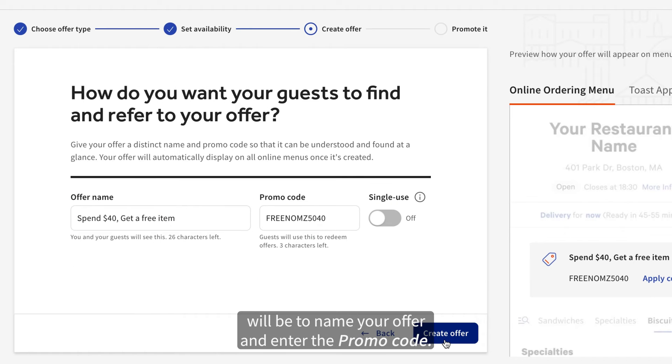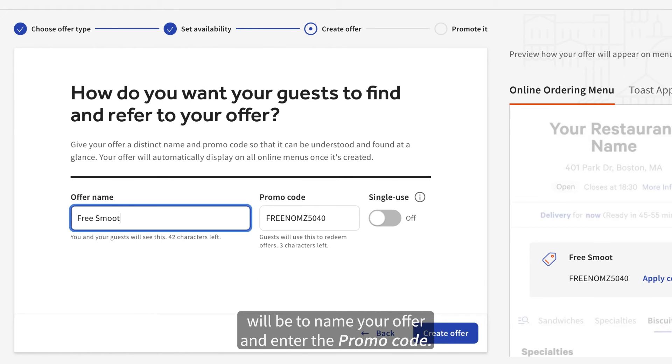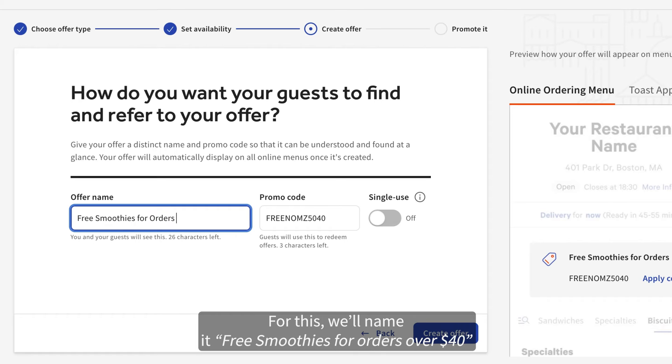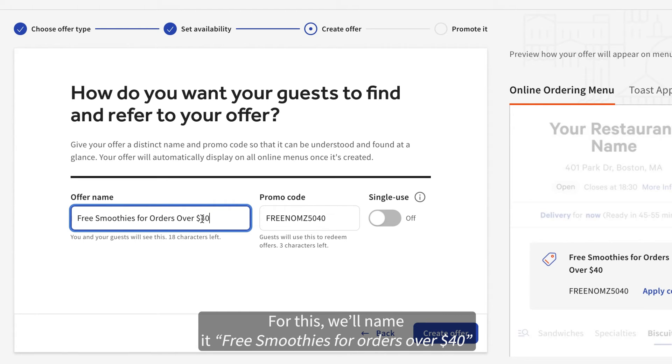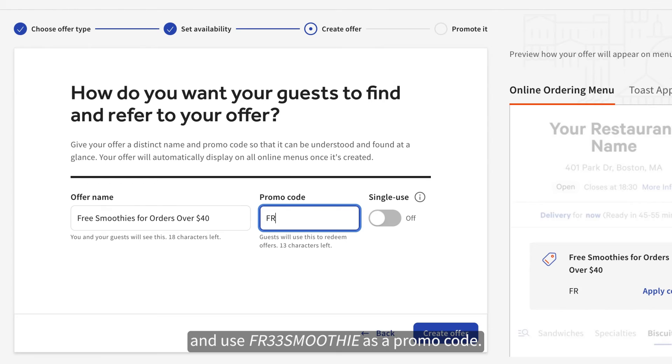The last step will be to name your offer and enter the promo code. For this, we'll name it Free Smoothies for Orders Over $40 and use Free Smoothie as a promo code.